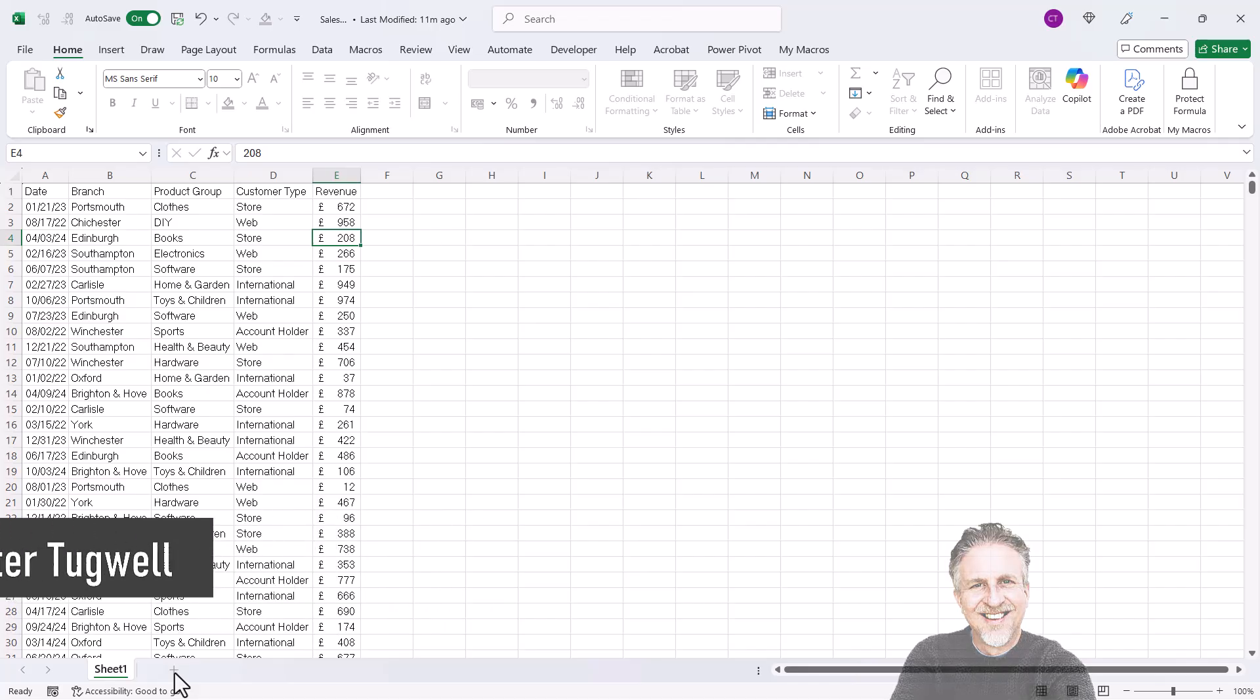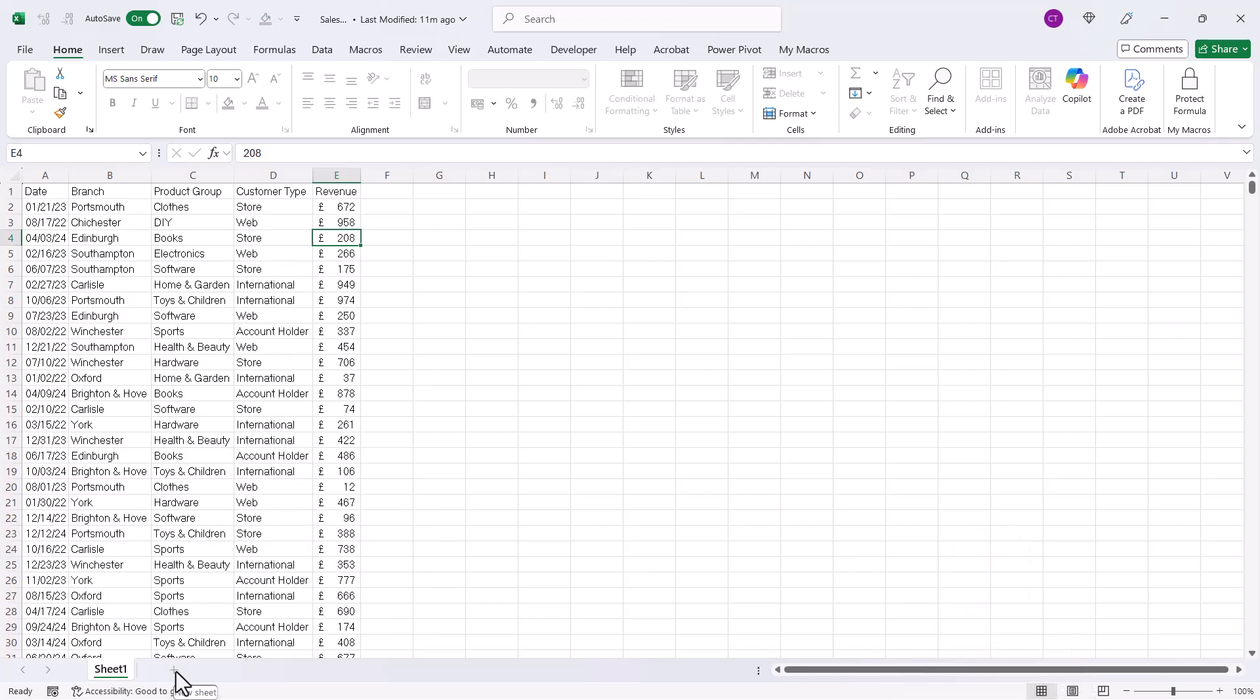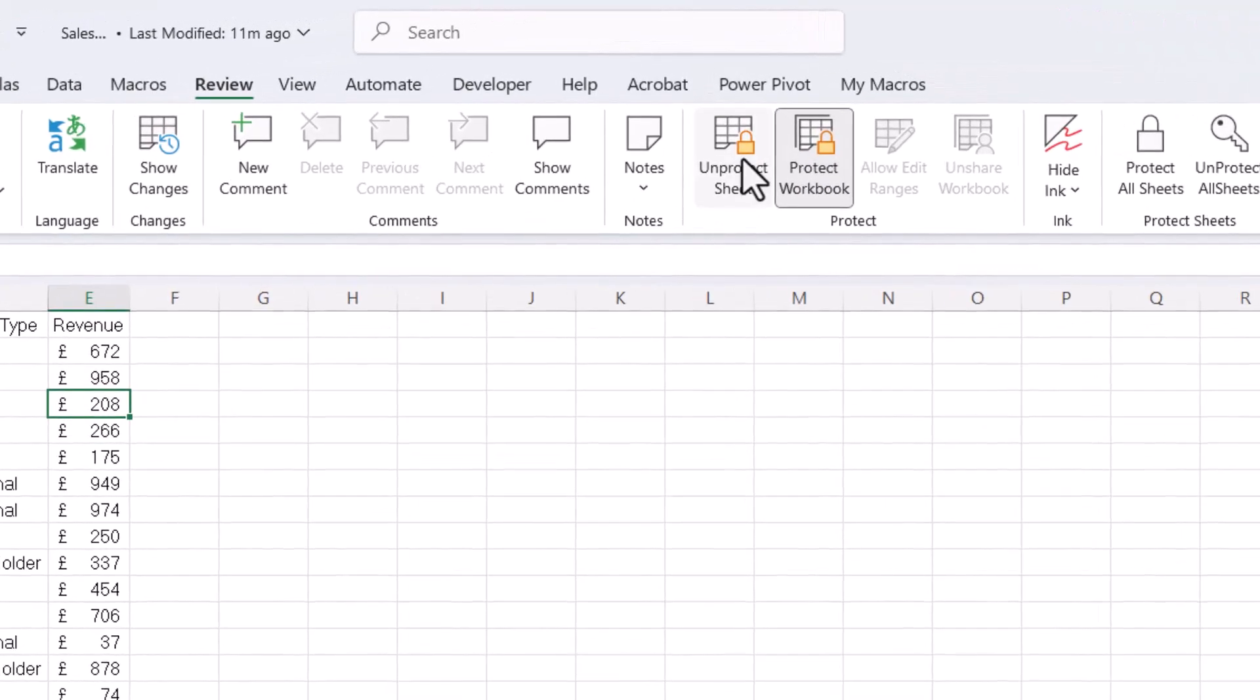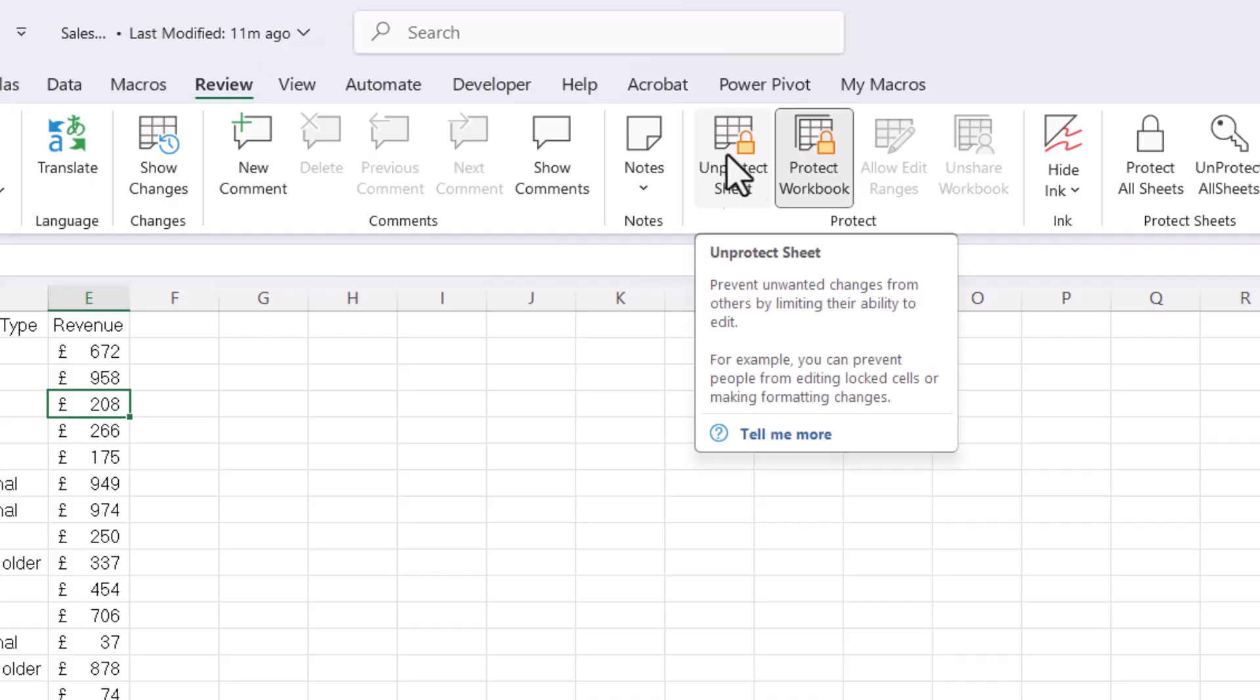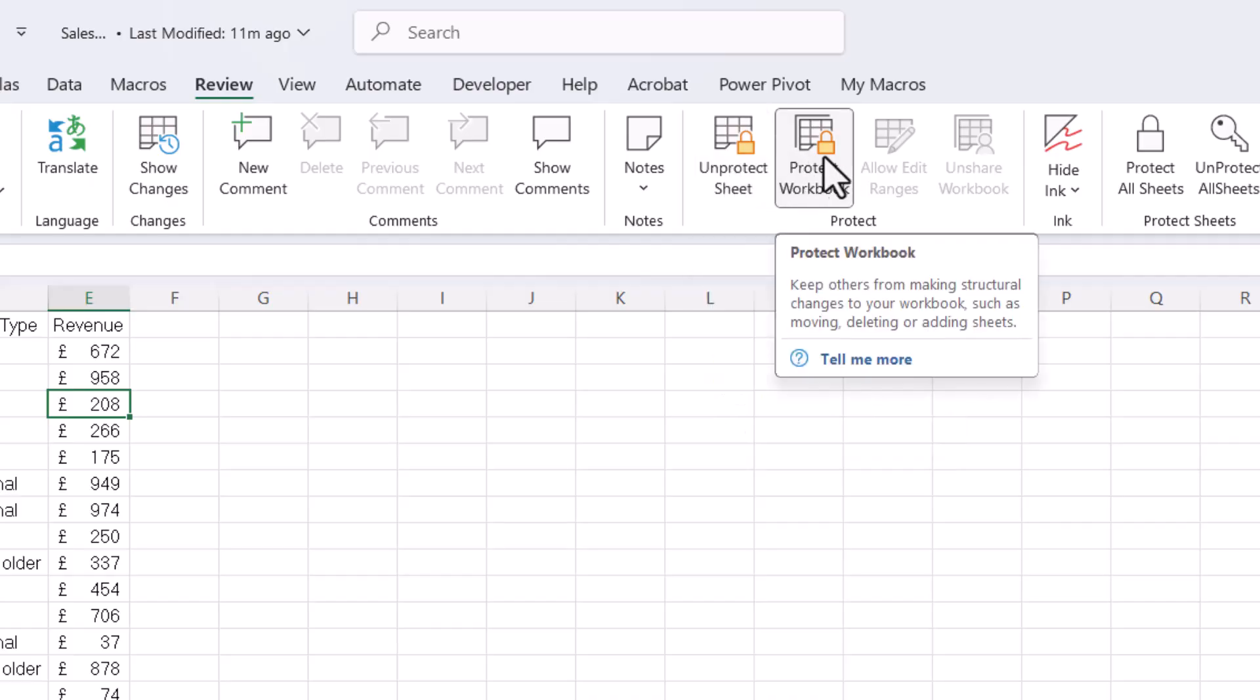You might be trying to add sheets to your workbook but you can't do that either. Now the passwords are needed for unprotecting the sheet and unprotecting the workbook.